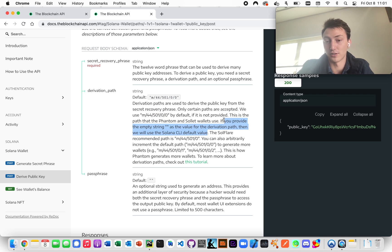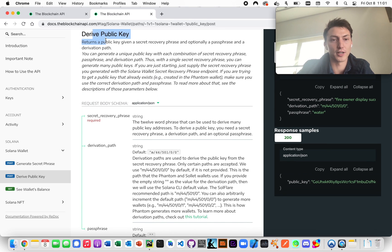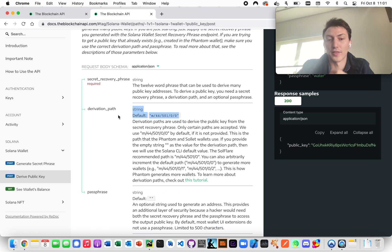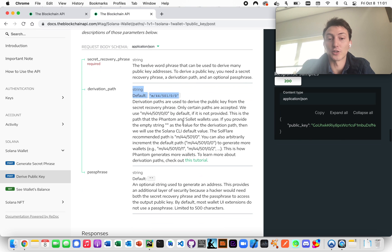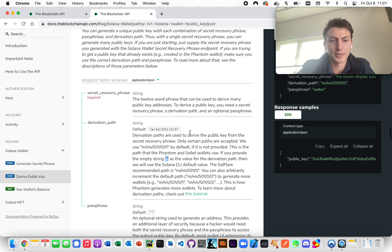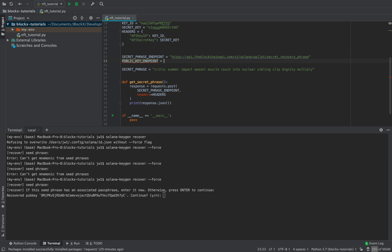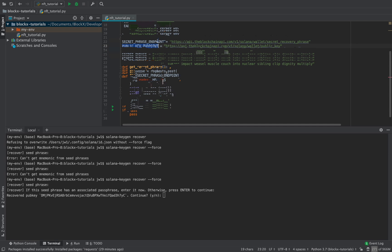If you're using the CLI, it actually uses a different derivation path. To get the correct public key for the CLI airdrop, use this one. If you're already using your own wallet rather than creating a new one, make sure you have the correct derivation path. We're going to copy the endpoint and call it the public key endpoint.